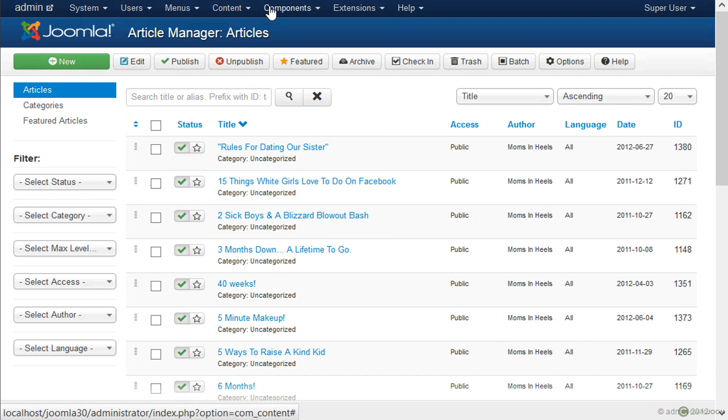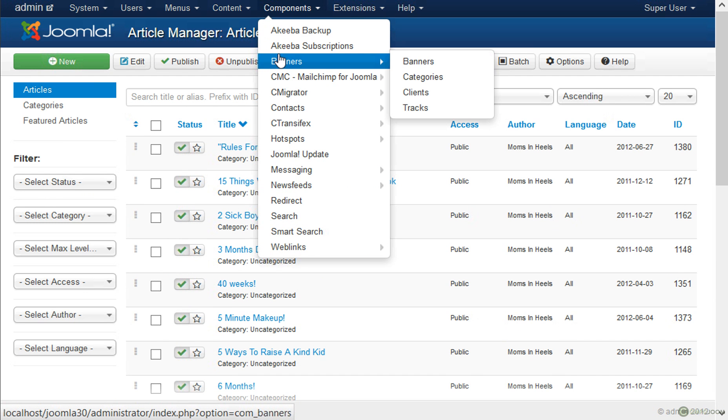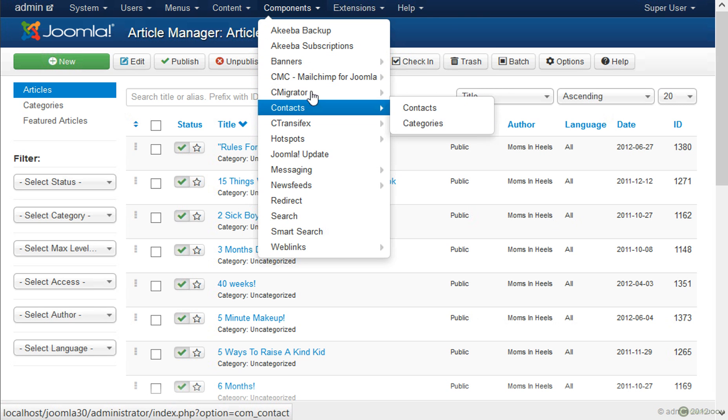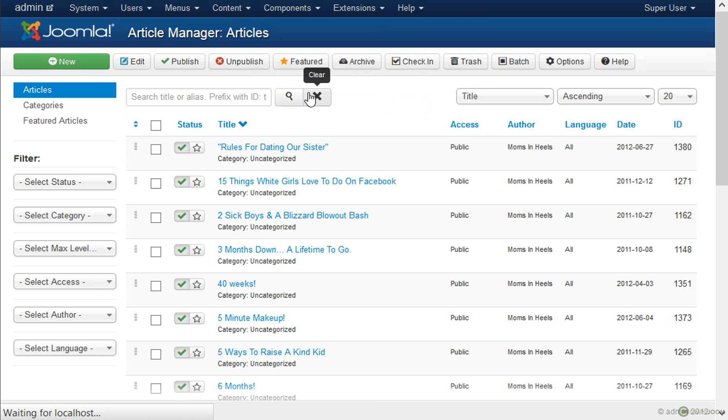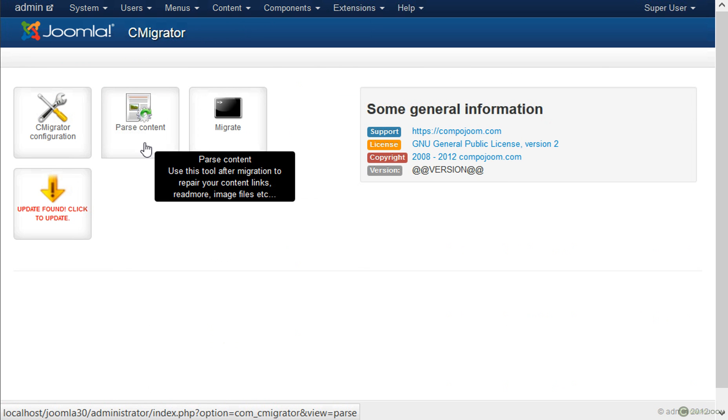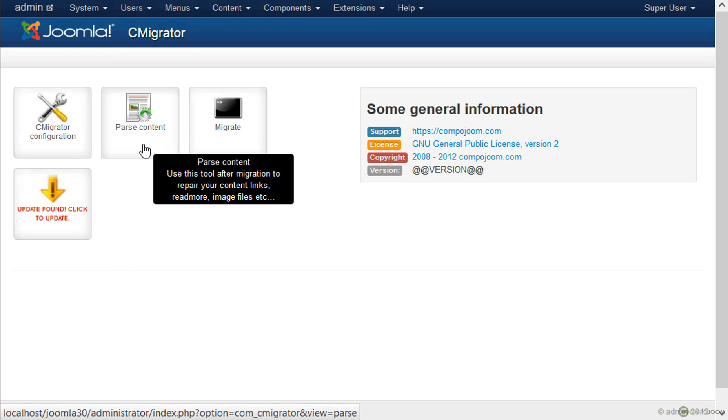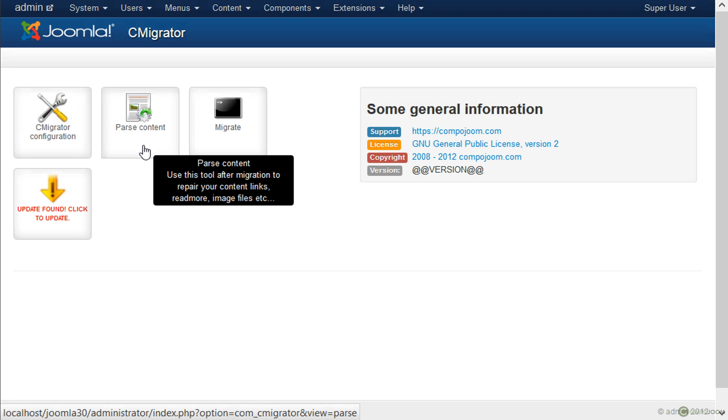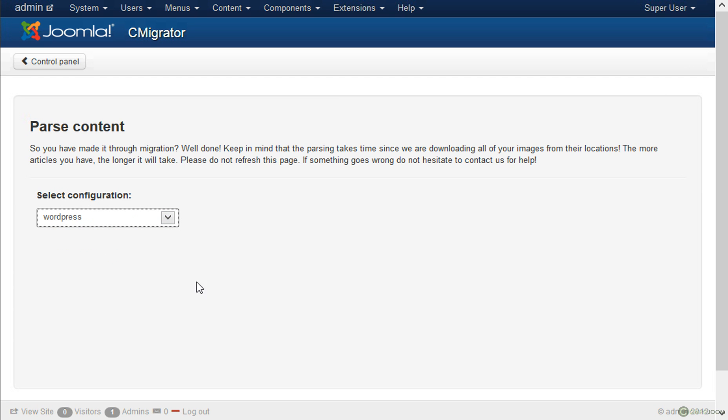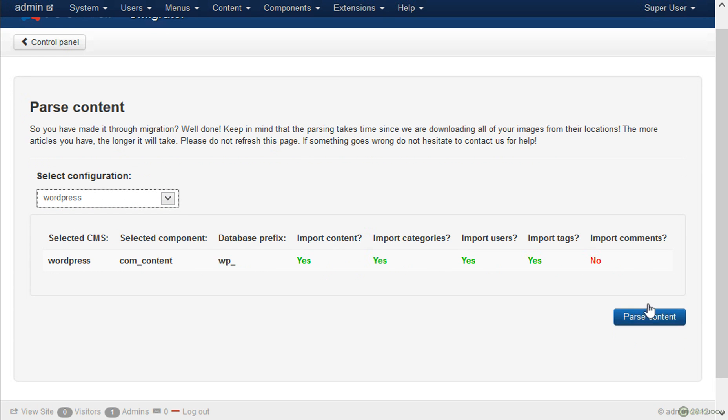With WordPress it is possible that for example in your articles you have links to images. If this is the case then we also offer the parse content option that will go through each article and it will search for image tags or other incompatible tags with Joomla and it will replace them and fix your content with just a few clicks. So the screen is nearly the same as the migration screen. Just select the configuration and then click on parse content.